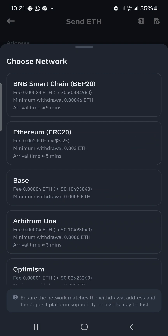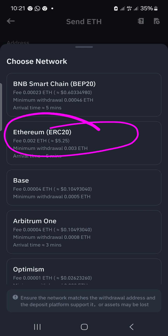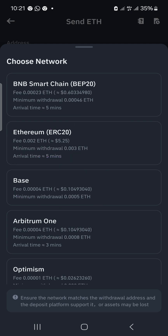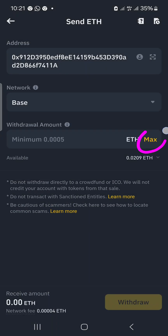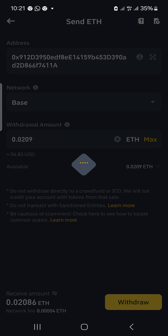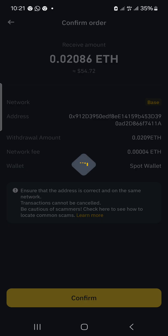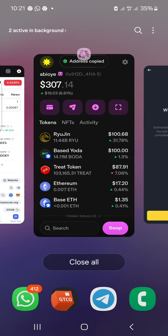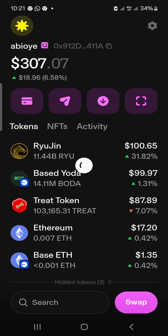Now for the network selection — this is where I tell Binance where I want this Ethereum to land. If I choose the first option it goes to the main Ethereum network, ERC-20. I'm choosing the Base network option, which will send Ethereum to the Base blockchain. I'll select Base, hit Max to withdraw everything, click Withdraw, confirm, and authenticate. The withdrawal is now processing.